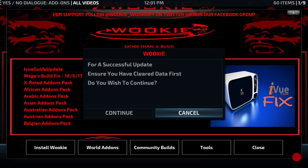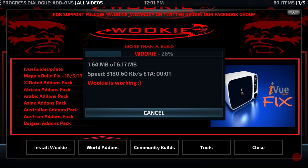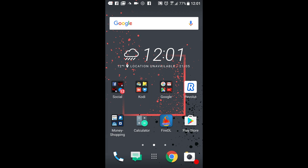Once we click Continue, the update will download. Then it's going to unpack and at the end it should force close Kodi or SPMC. If it doesn't, make sure you force close your Kodi or SPMC yourself so that the changes take. So let's click Continue and let it do it. And there you can see it's force closed Kodi.